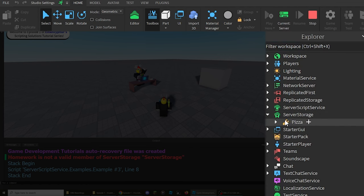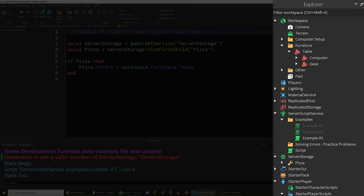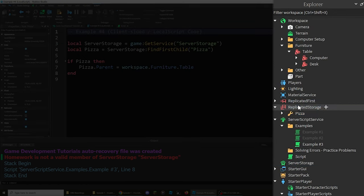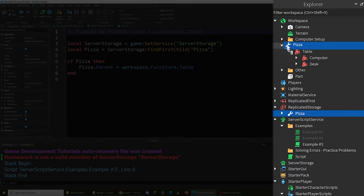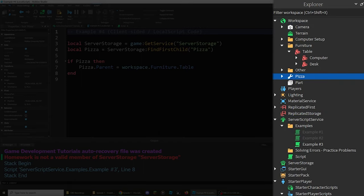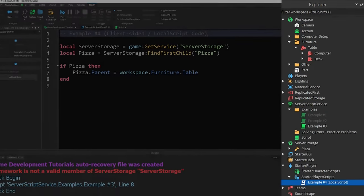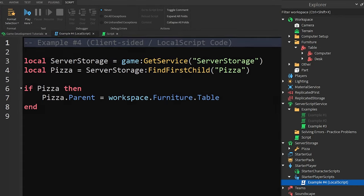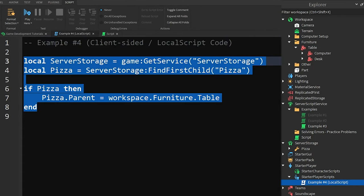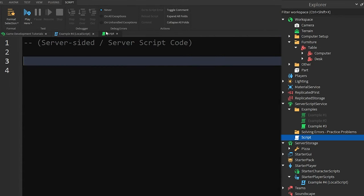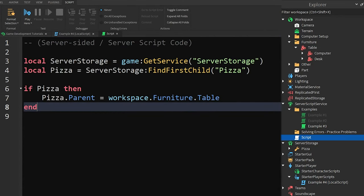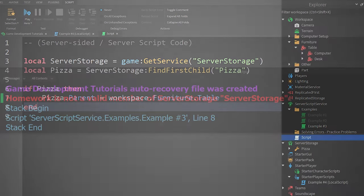including moving the object into a service that local scripts can see, such as the replicated storage or workspace. Alternatively, the code could be moved to a server-sided script if it's doing something that isn't supposed to be local or specific to each player.